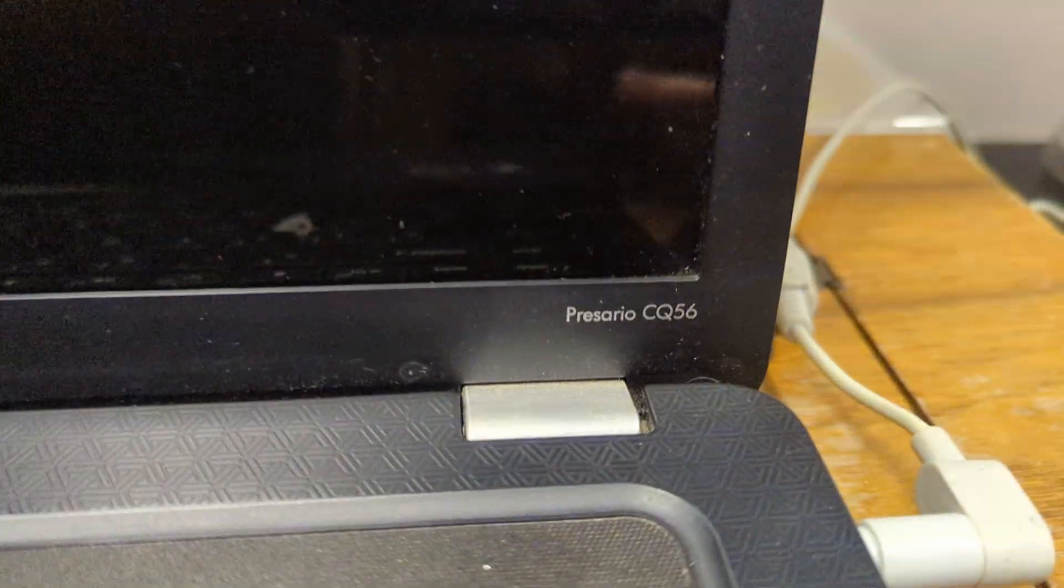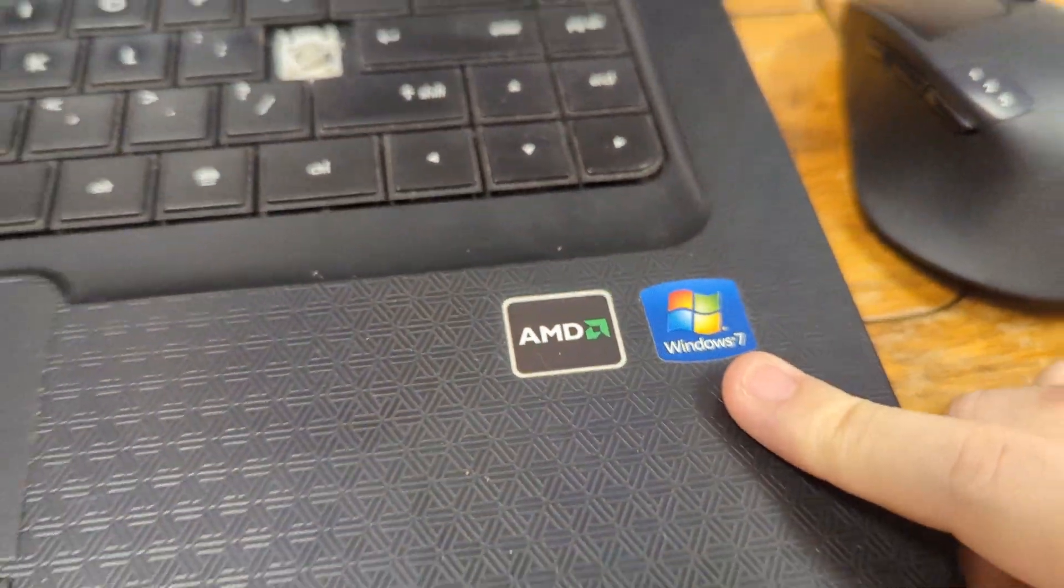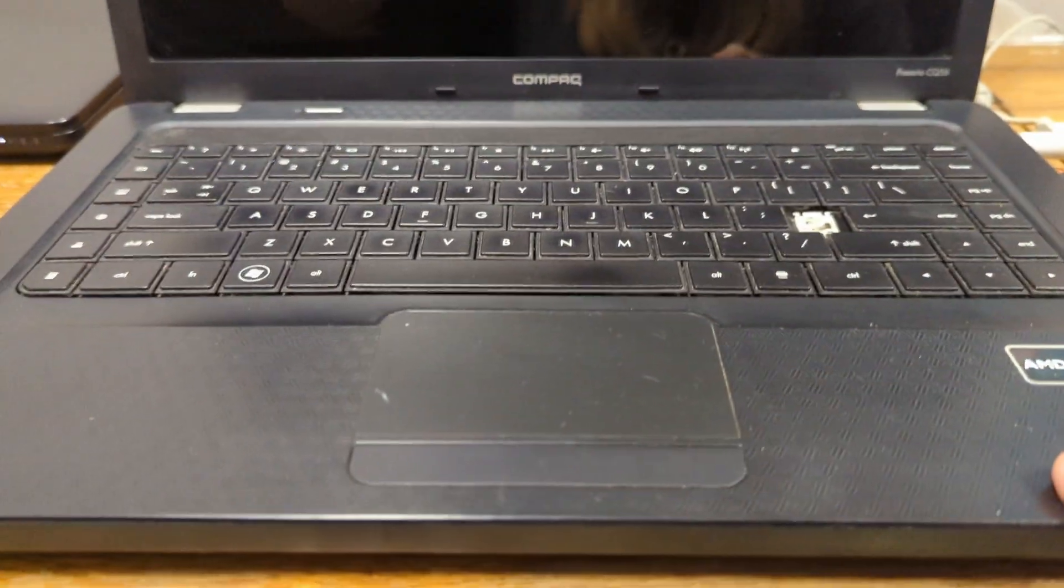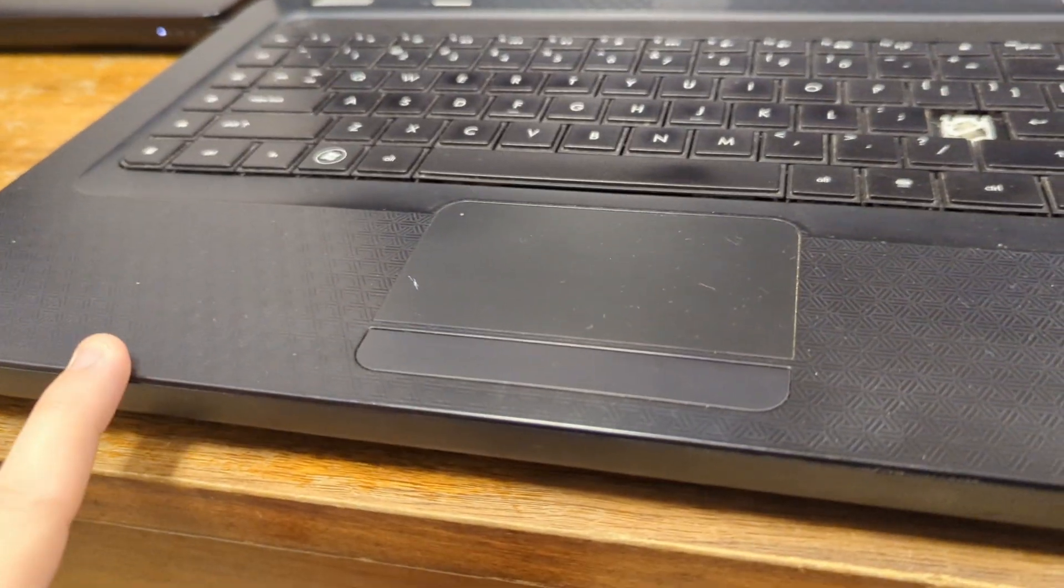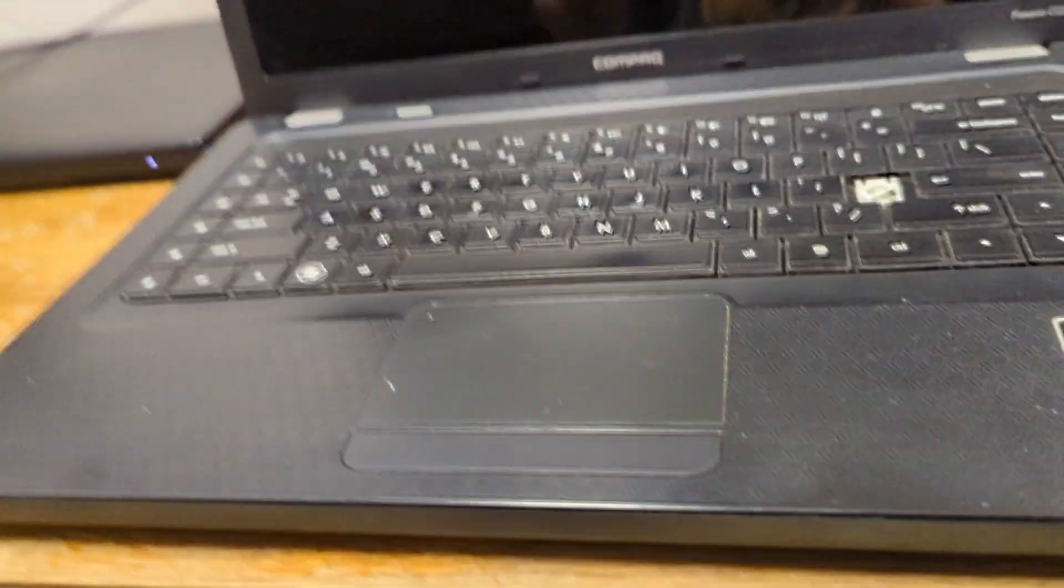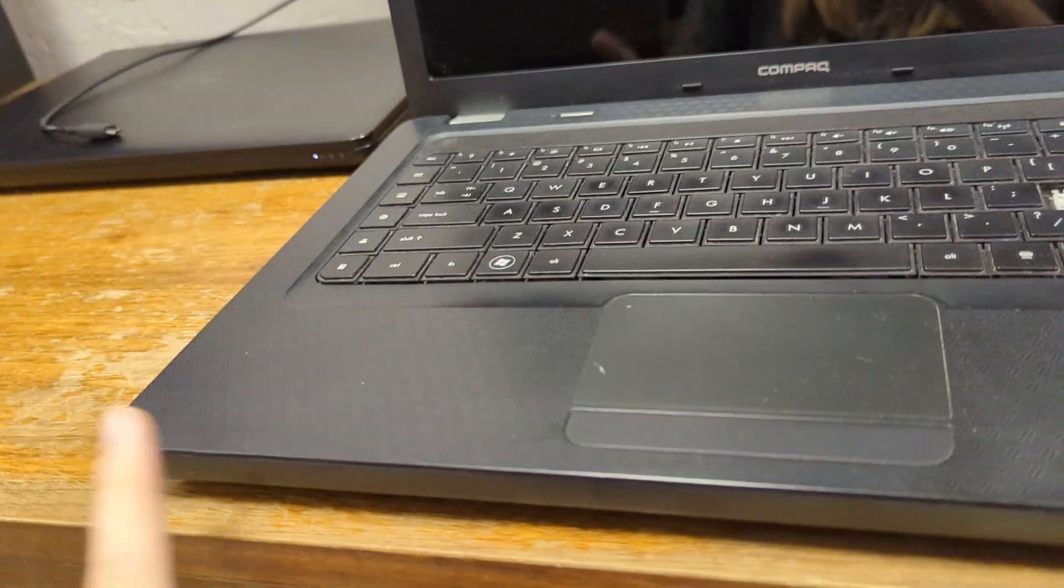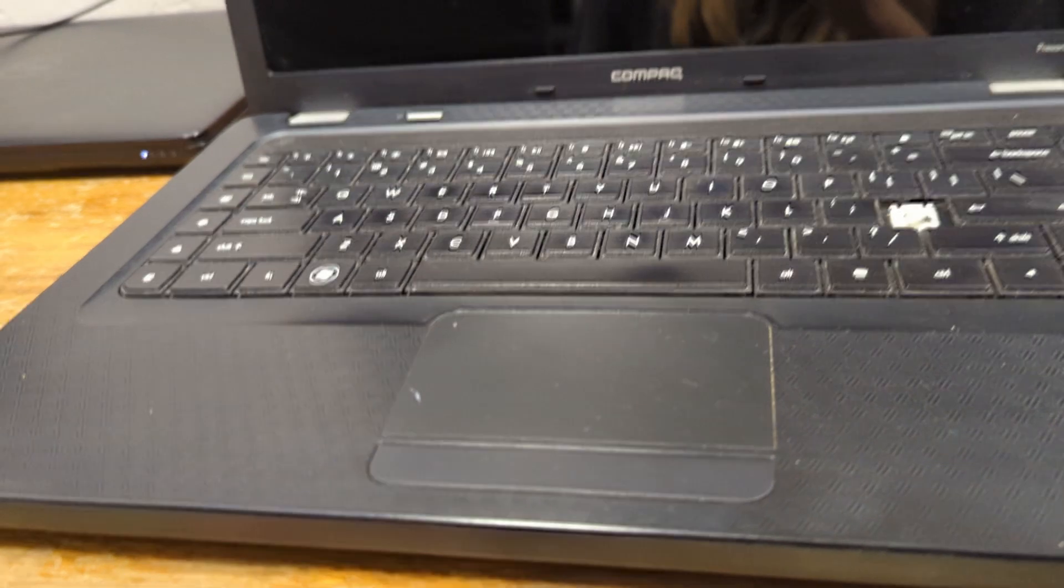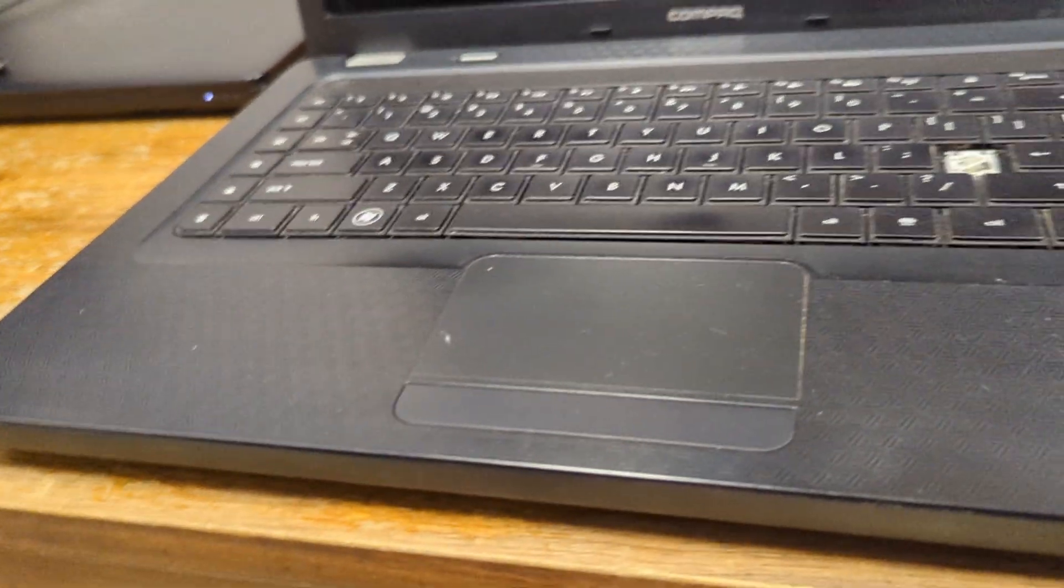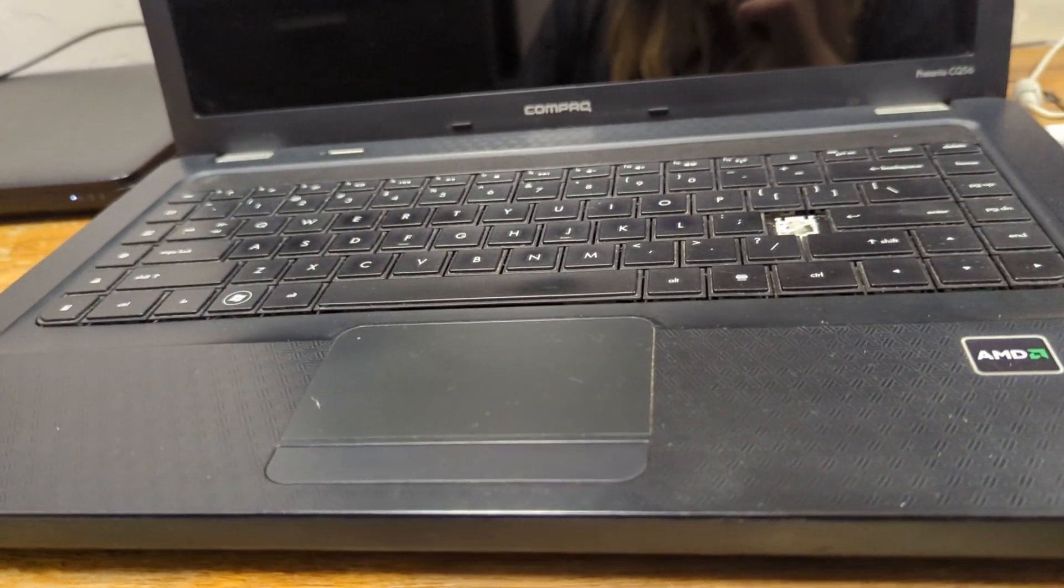So this is the laptop. It's a Compaq Presario CQ56 AMD Windows 7 sticker. Now, I haven't booted this in I don't know how long because sometimes I pull out computers and mess with them. So I have no idea what OS is currently on here. So we're going to find out today in this video what's on this computer.